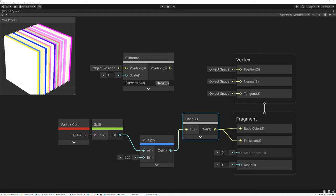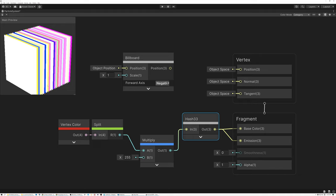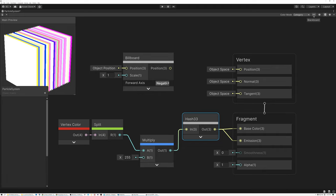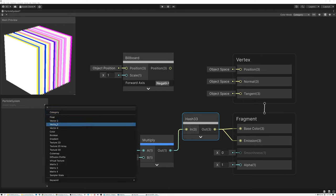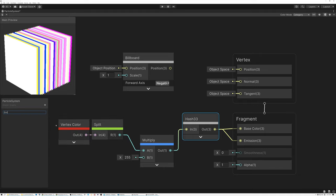If you haven't seen the previous videos in the series yet, I'll link the playlist down in the description so you can go back and catch up. Let's get started with what we're going to do today. In Unity, let's open up our Blackboard and add some parameters. We're going to do this in Unity first, but in just a few minutes we'll switch over to Unreal and I'll show you how to do it there as well. The first parameter that we need is a Vector 3, and it's called Emitter Dimensions.